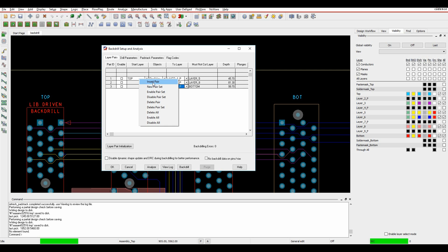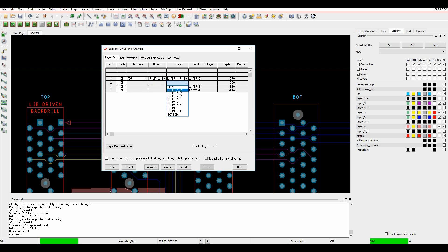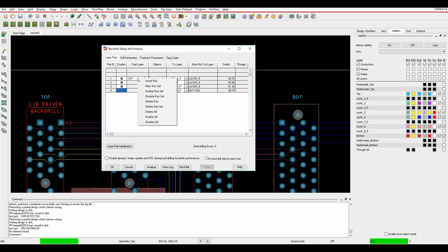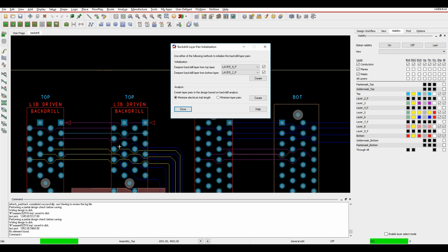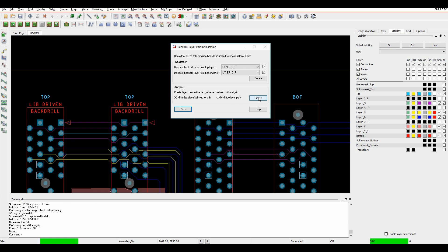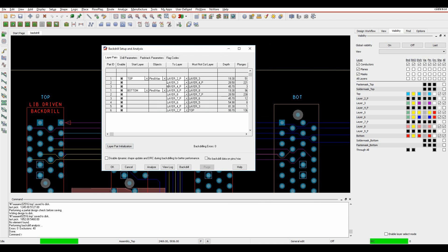I can insert additional pairs with a right-click insert pair - say to layer 5. Once I'm happy with those, I can enable these layers for the back-drilling process. You can also use the layer pair initialization - if you change the cross-section you can get it to recalculate the values for the deepest layers from top and bottom. I can also use the Minimize Electrical Stub Length value. When I close this window it shows me the layers I want from a back-drill point of view.